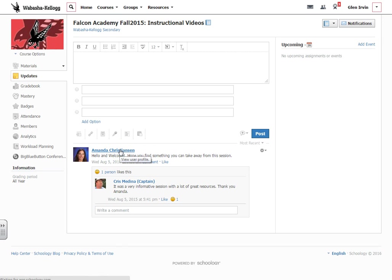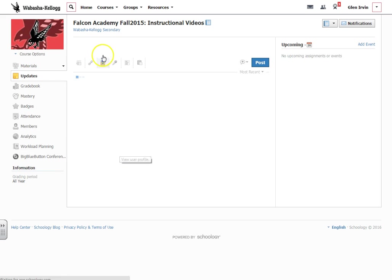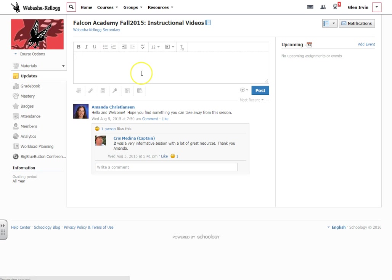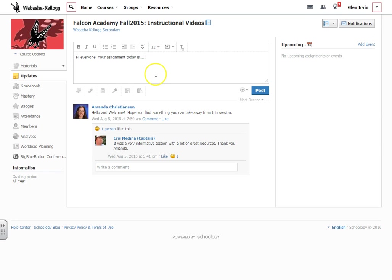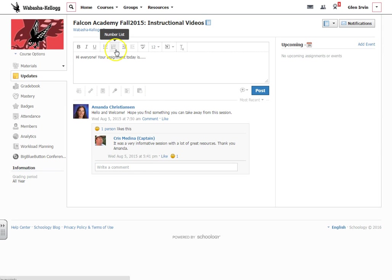It's super simple. So you can just say, hi everyone, your assignment today is blah blah blah. And you can go ahead and put in what your lesson plan is for the day. You can attach files and do any of those kinds of things that you would do under your assignment posts.